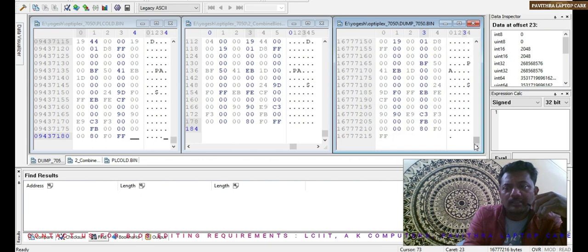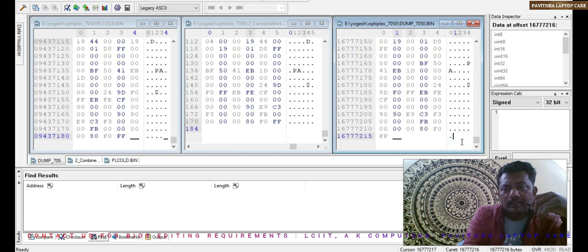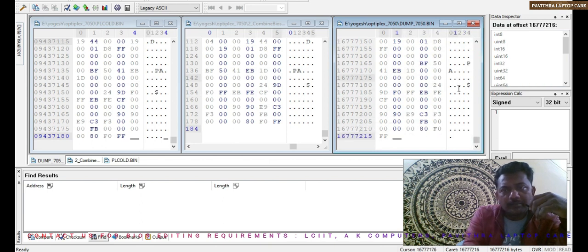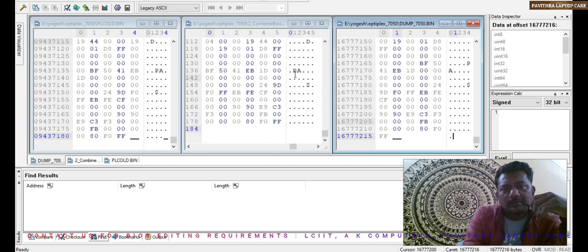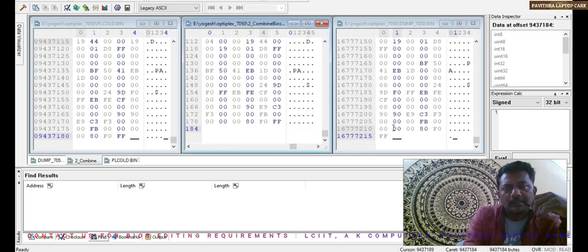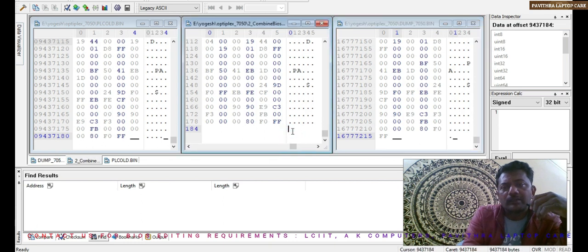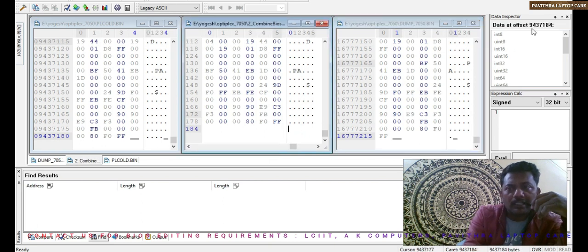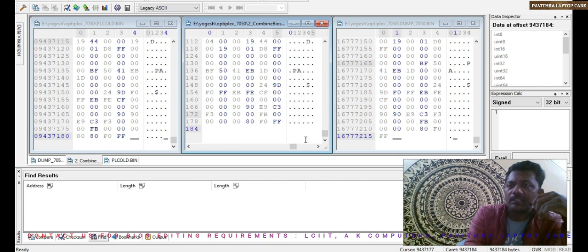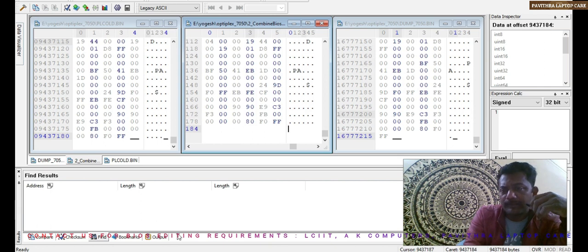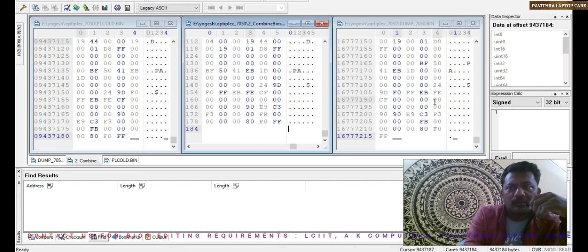In this case, what we will do, just you count this data offset. 9437184. Just you click option, that's Control G, it's Go option.